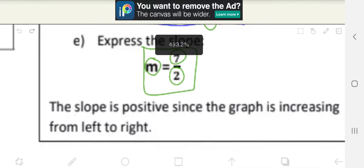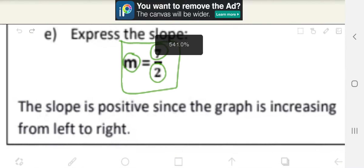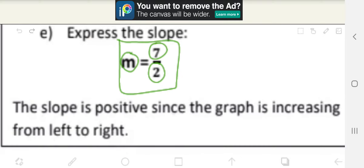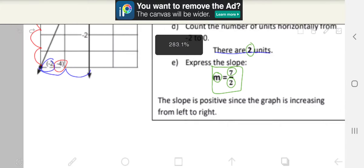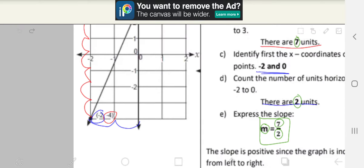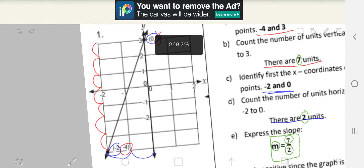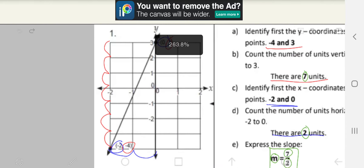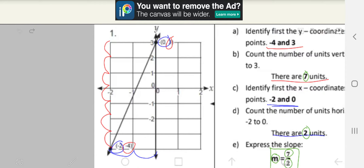So we have a note here. Keep in mind that the slope is positive since the graph is increasing from left to right, as you see here — it's increasing from left to right.